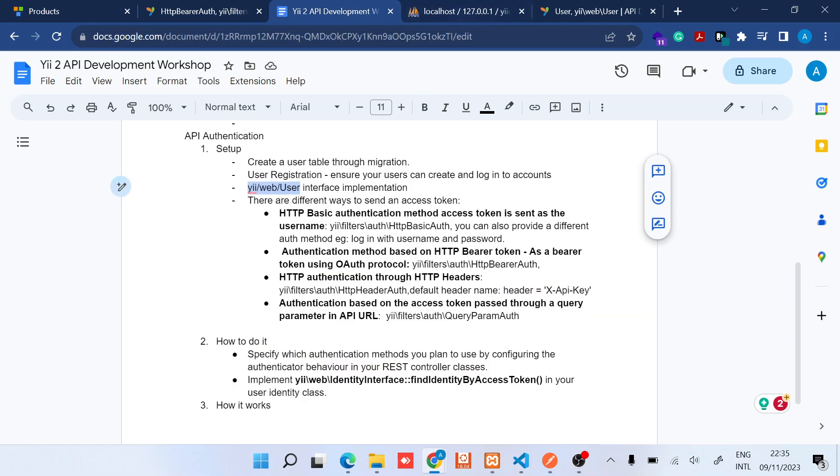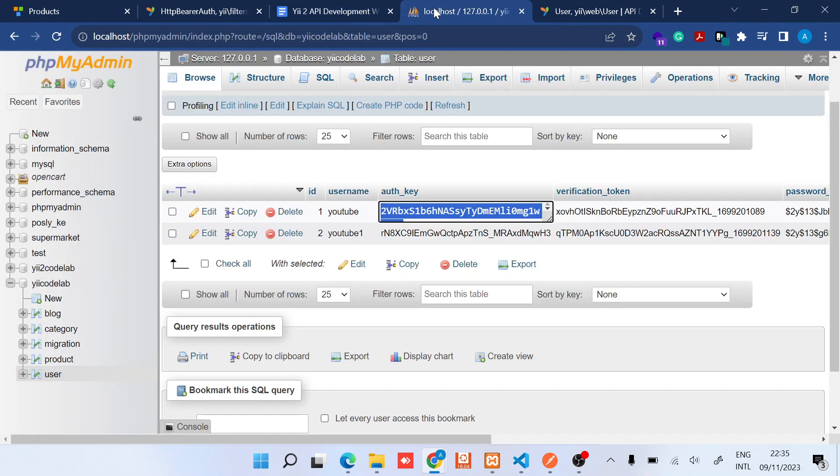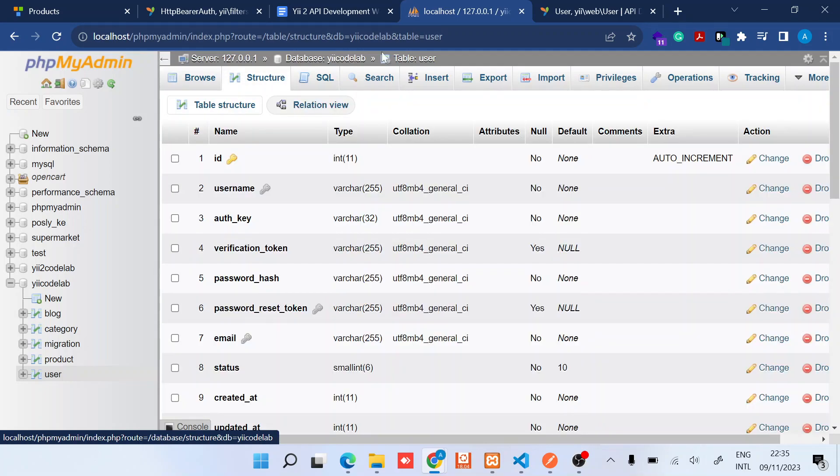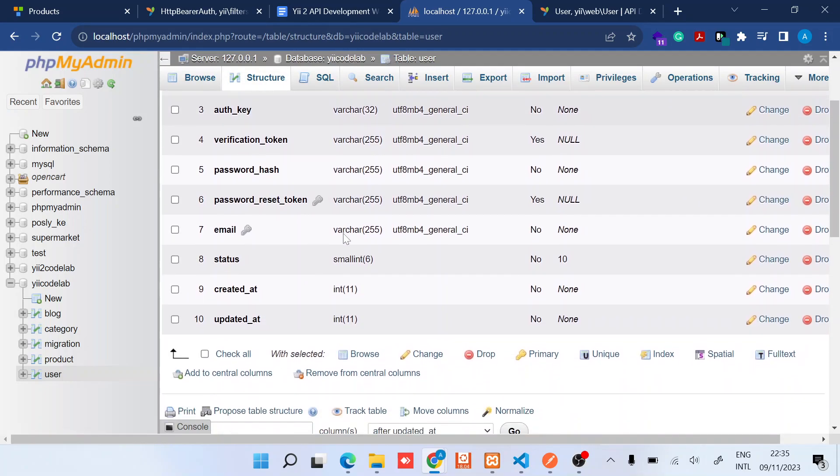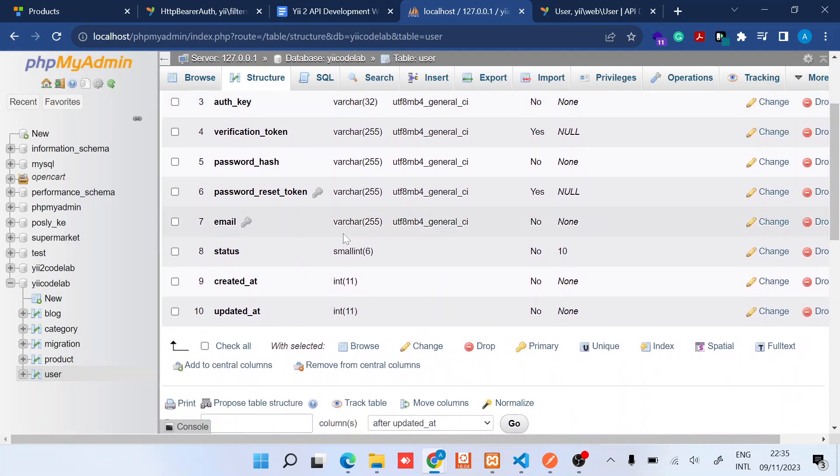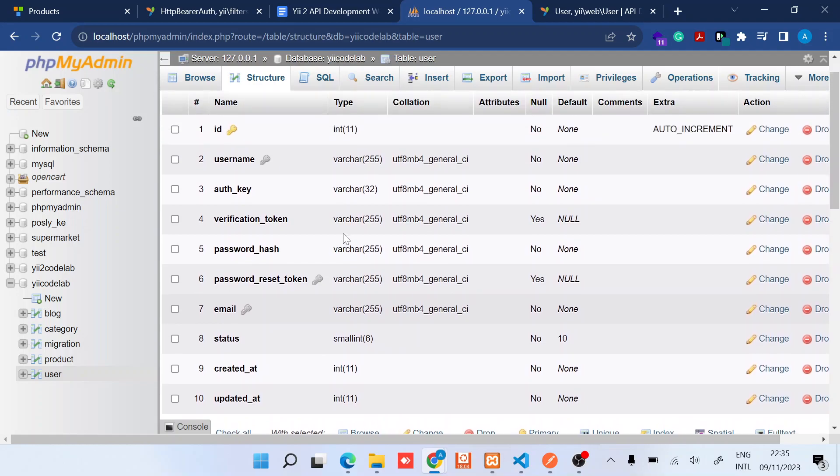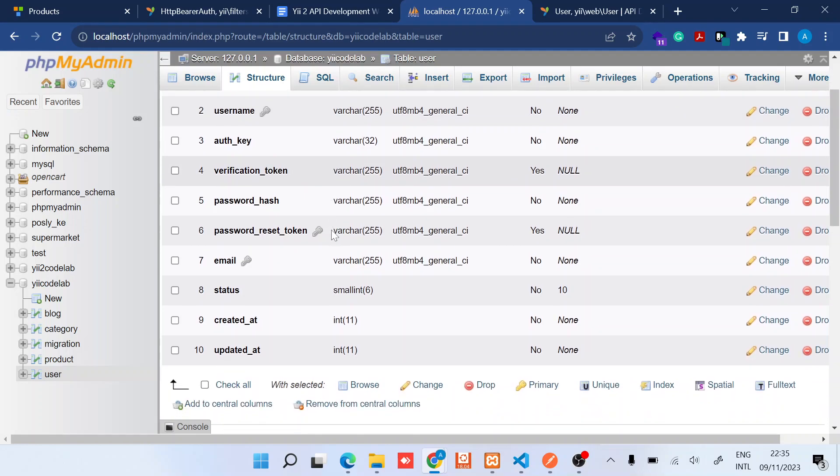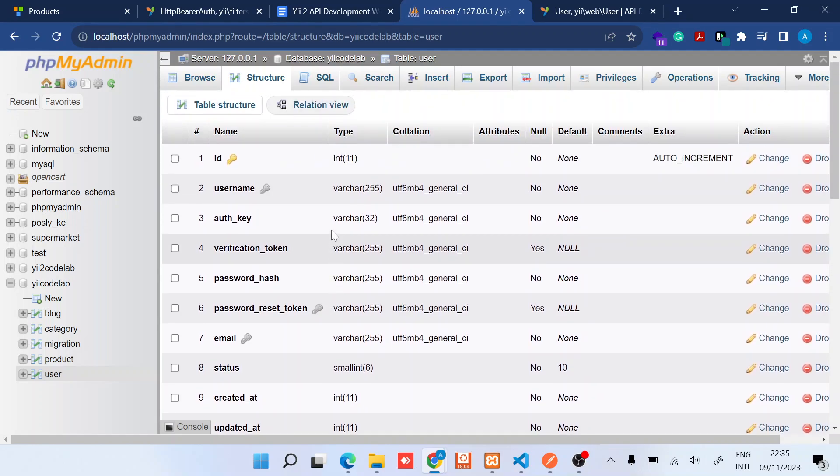That you have created a user table in your database. In my case I've already done that. So if you don't have this table in your database at the moment please set it up before you continue with this video. It has basic columns like ID, username, auth key, verification token, and so on.